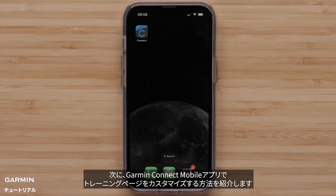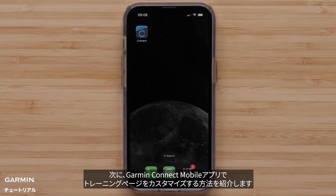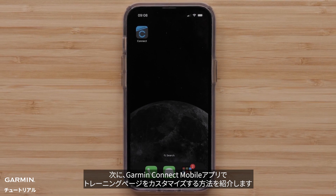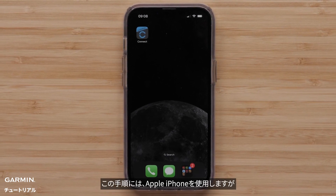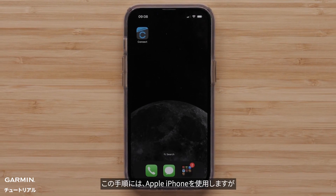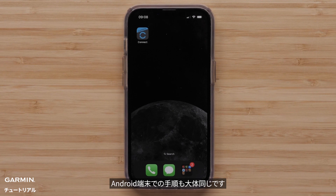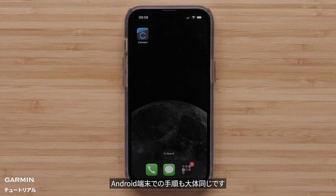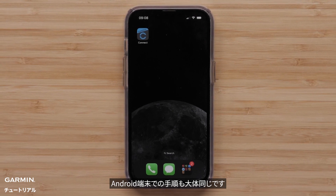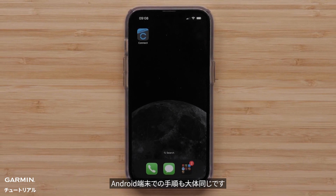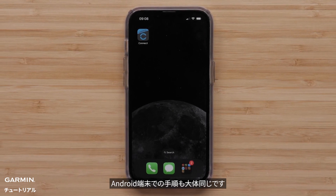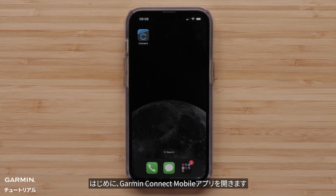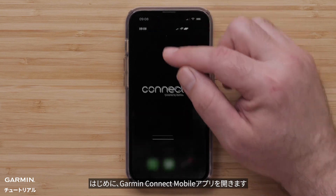We will now show you how to customize the data screens in the Garmin Connect app. For this process, we will be using an Apple iPhone, but the instructions are similar on Android smartphones. Start by opening the Garmin Connect app.